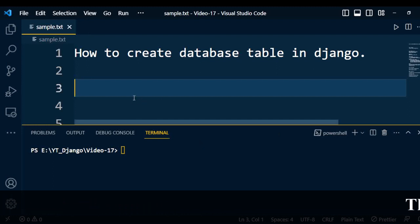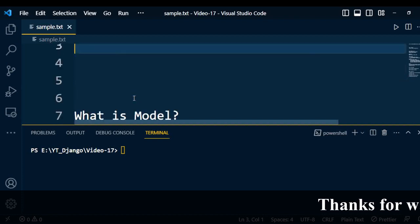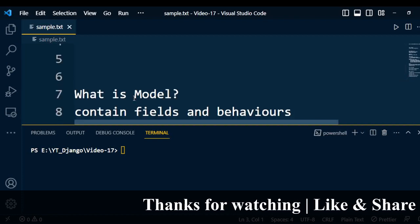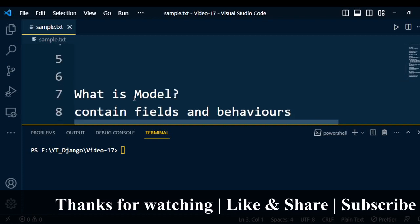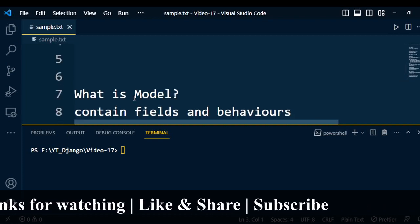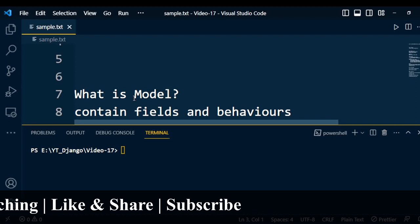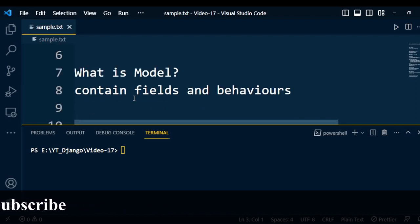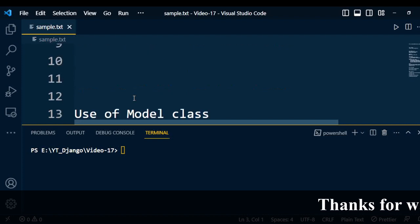First, you need to understand what is a model. A model is a single definitive source of information about the data. It contains essential fields and behaviors of the data that we are storing. Generally, each model maps to a single database table.